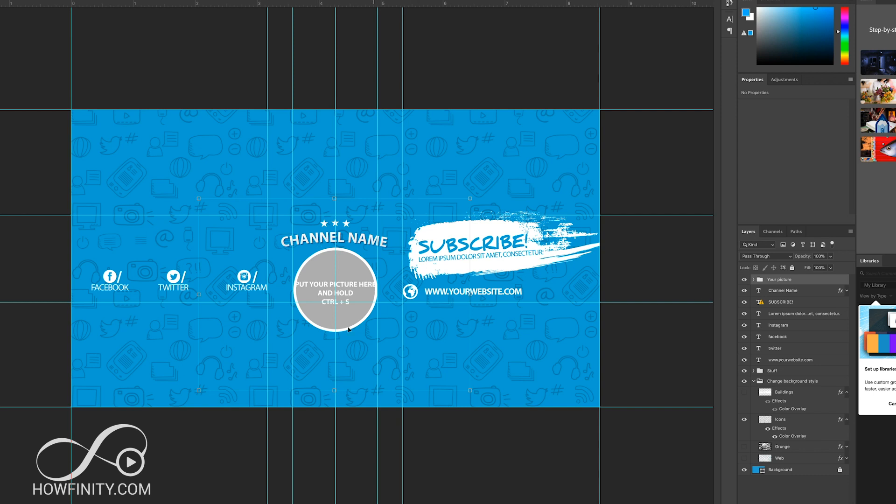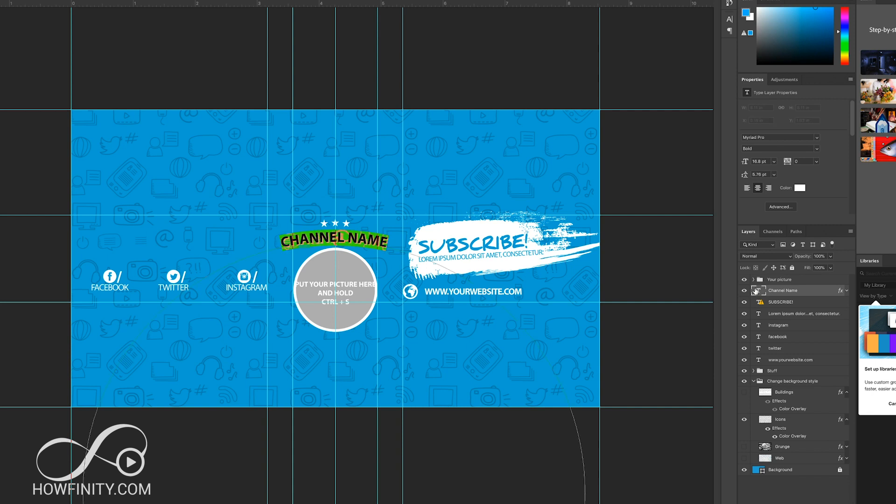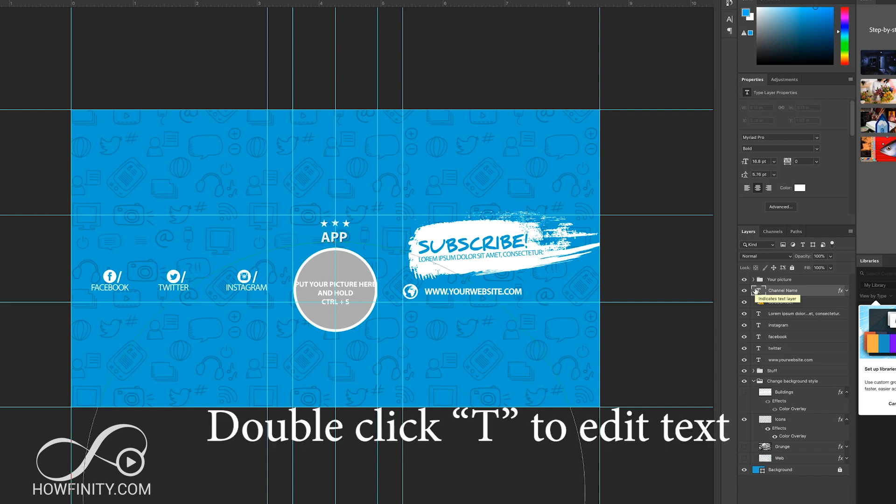Then we want to alter some of the text here. So the channel name and remember on YouTube is only gonna show you a middle section here. This bigger design is for when people see it on TV. So let's look at channel name here. This channel is called app of the day. That's the name of the channel. I'm gonna press the check mark.